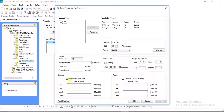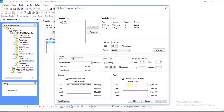In Header, the user can give a maximum of 4-line header for each page. Here we can add date, time, or data of log data in the header. In Footer, the user can give a maximum of 4-line footer for each page. Here we can add date, time, or data of printing in the footer.